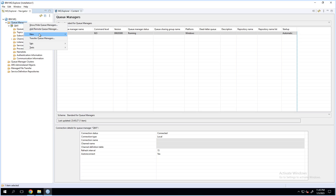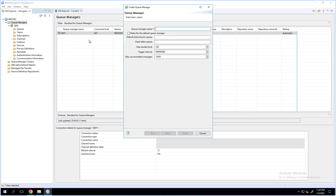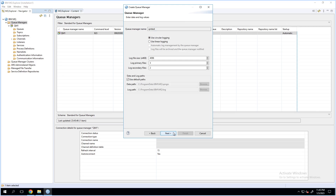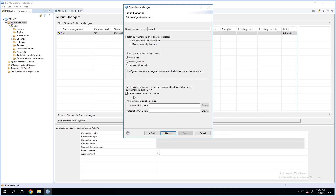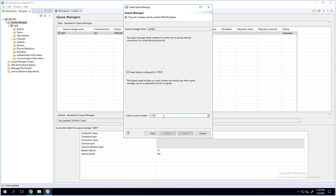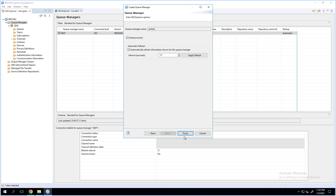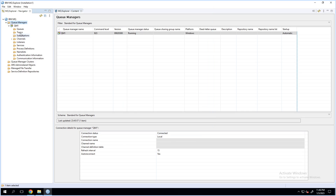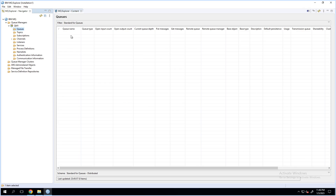To create a queue manager, go to queue manager, select new, create a queue manager, provide a queue manager name, create the server connection channel, specify an available port, and click on finish. For the ease of time, I have already created a queue manager, but I do not have any queues created here. So we'll see how we can create a queue.